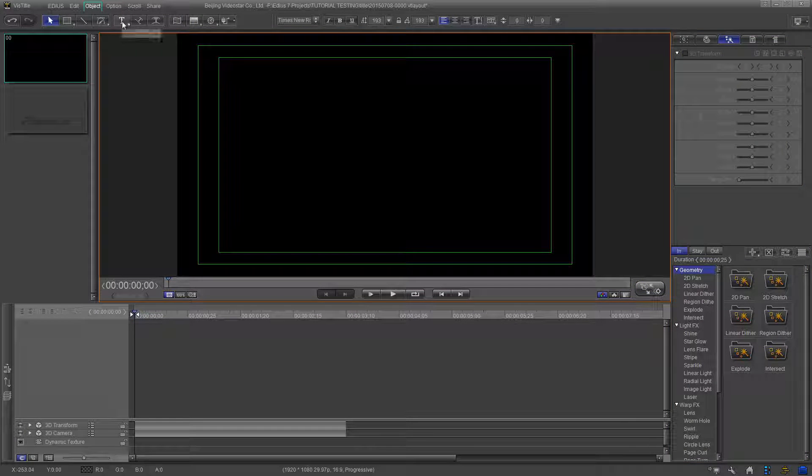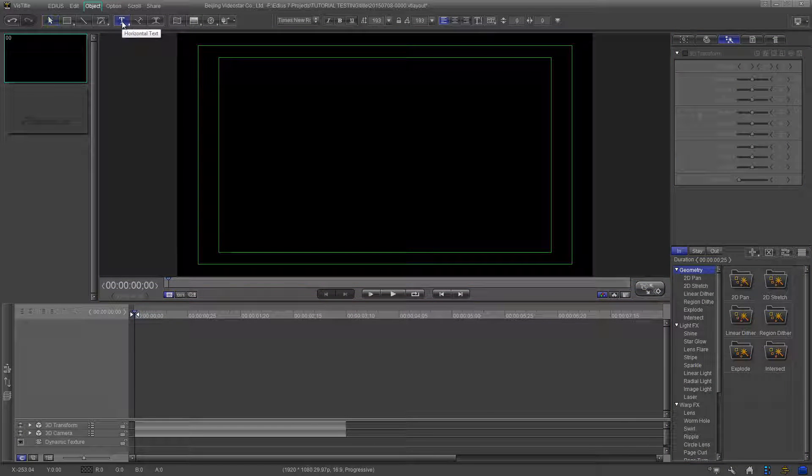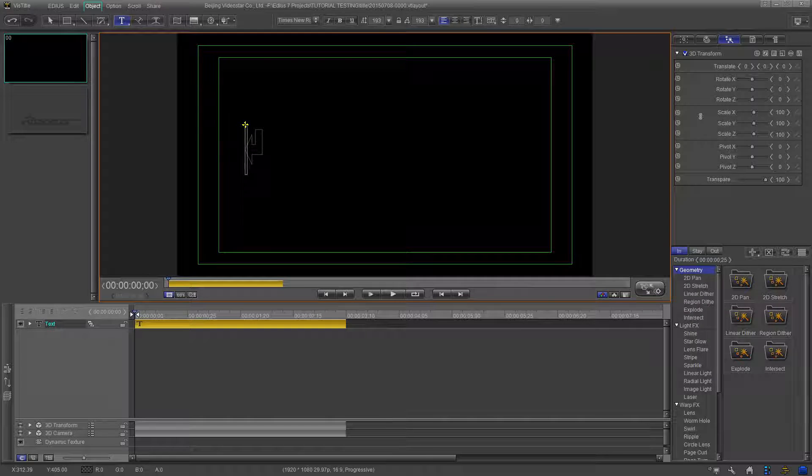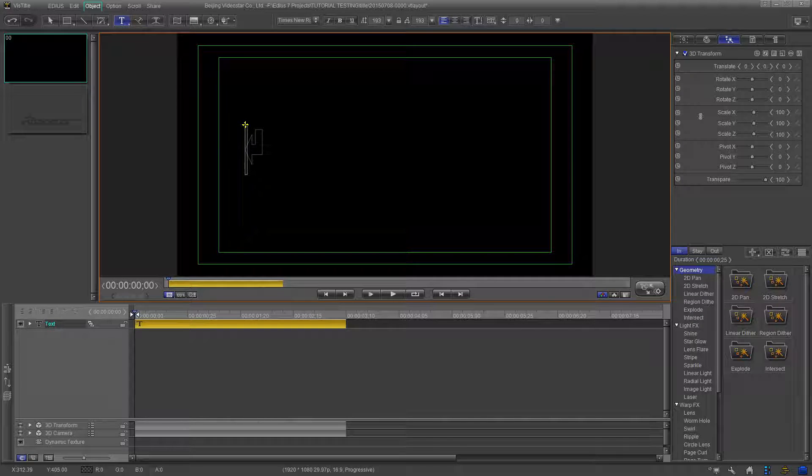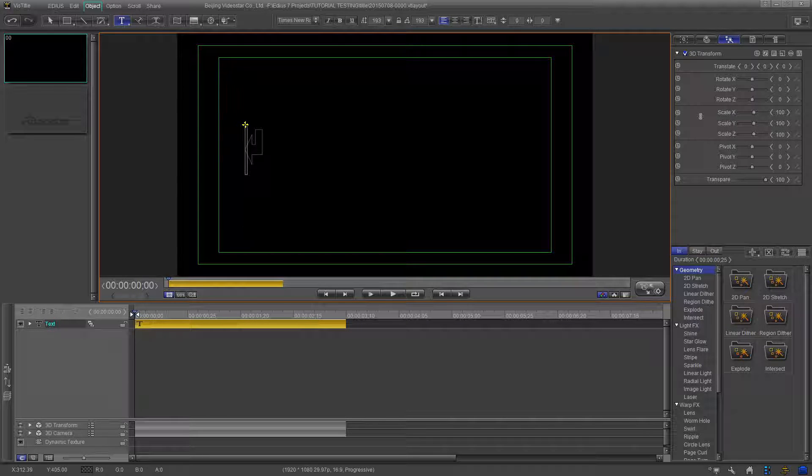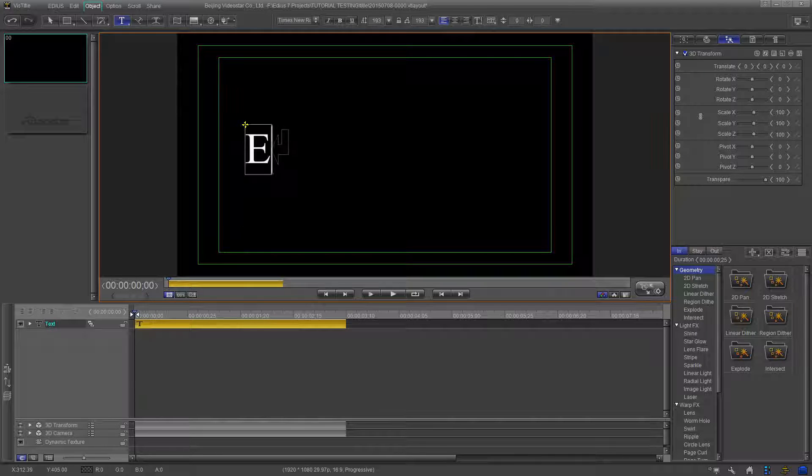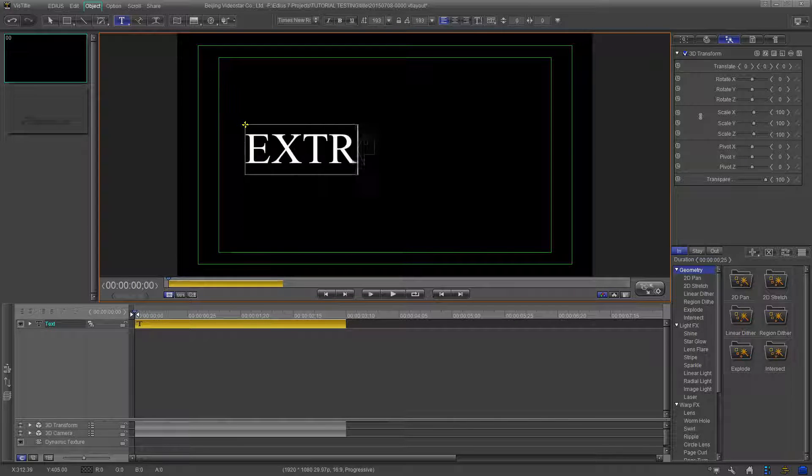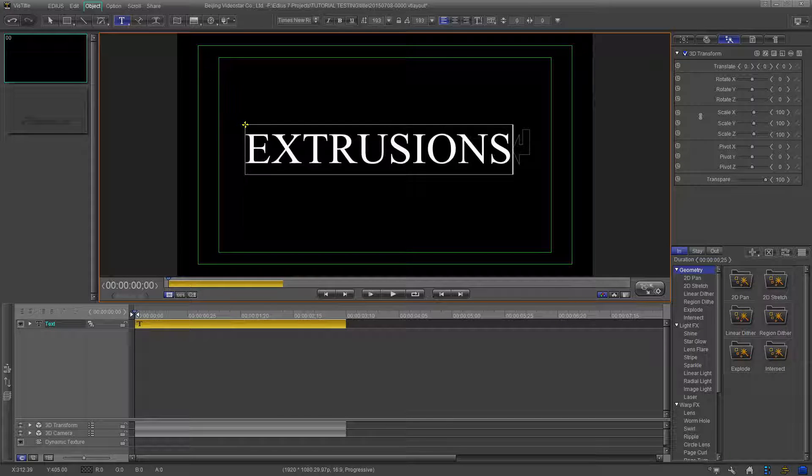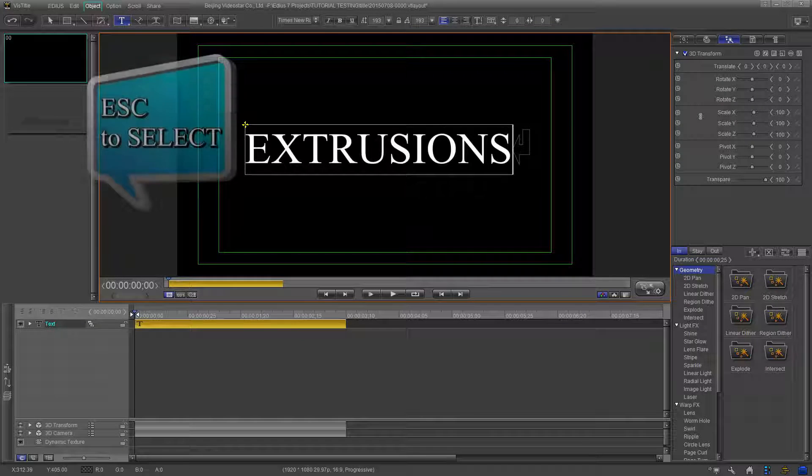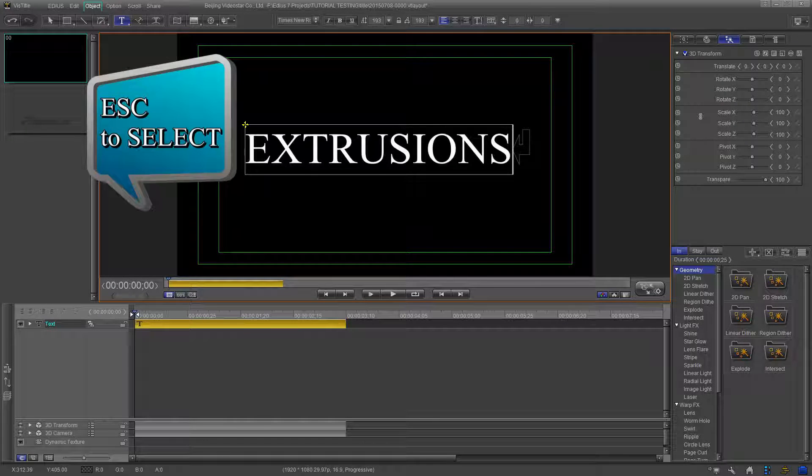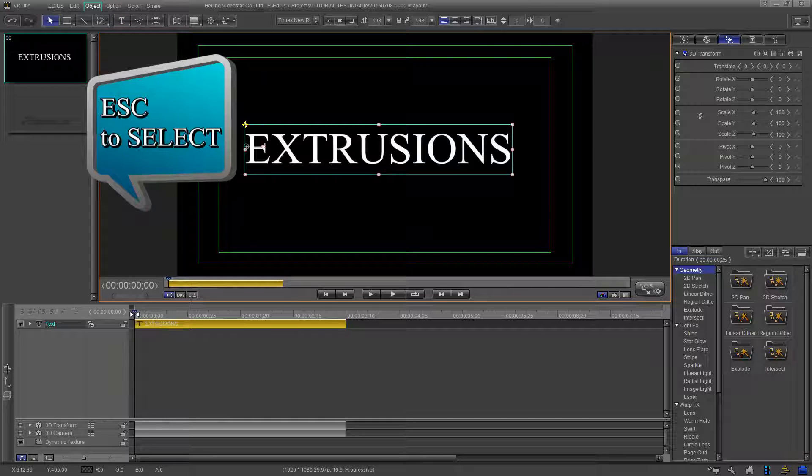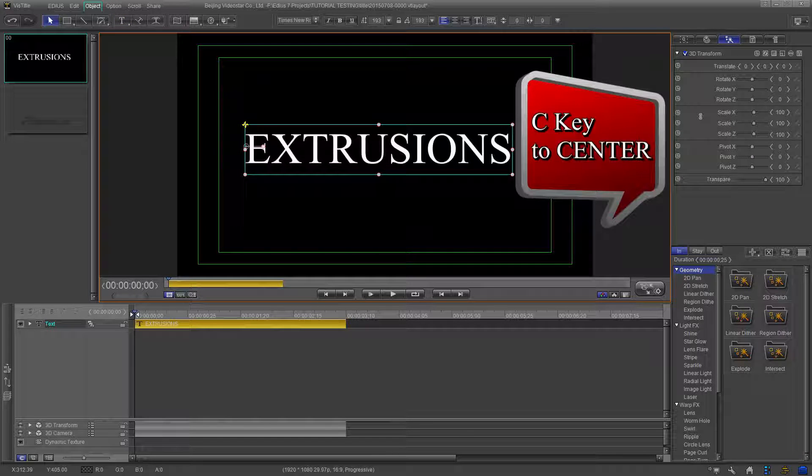So let's create a title and go from there. You can use any font or word for this test. I'm using Times New Roman and the word Extrusions. Type your word, then press the Escape key to select the title, and then press the C key to center the title.